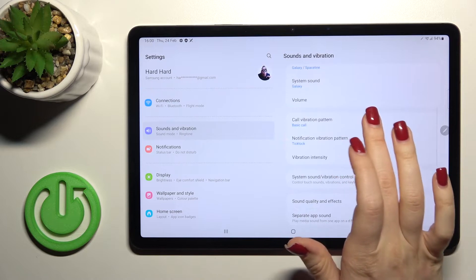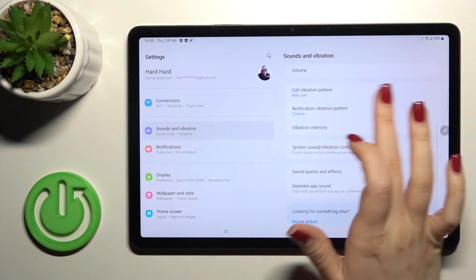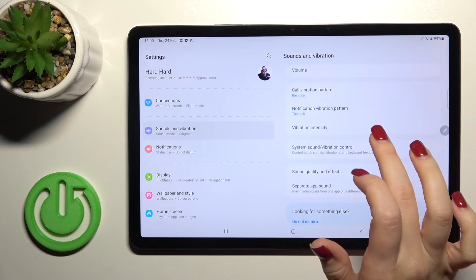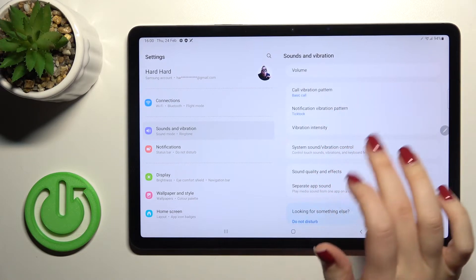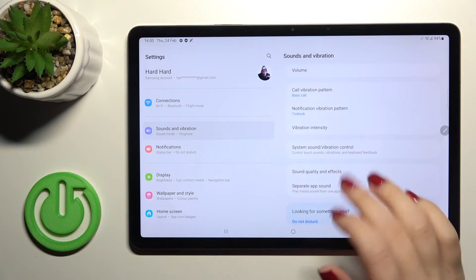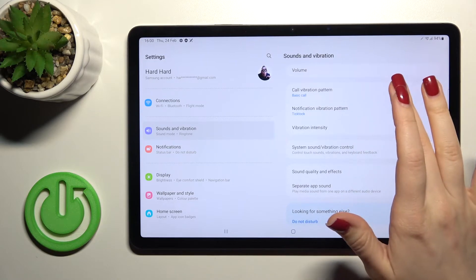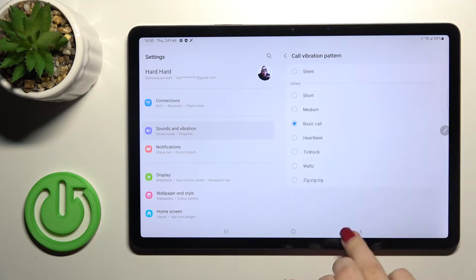Also got here the vibration section. We can change the vibration intensity, vibration pattern and call vibration pattern.